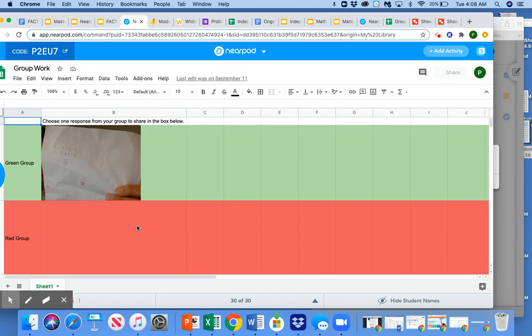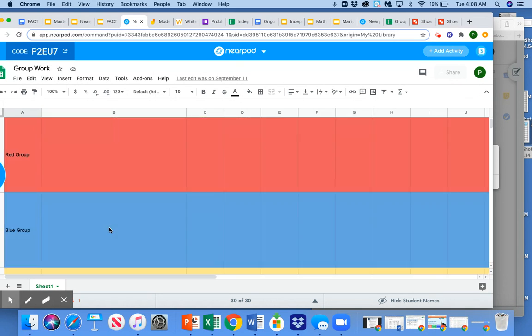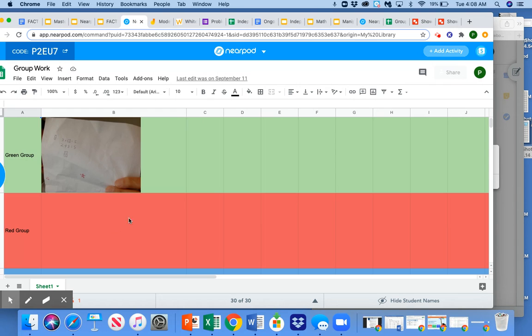And now it's that gallery view idea of basically groups sharing out virtually so they can see the other groups work by looking at this slide or this Google sheet that's embedded into my Nearpod slide.